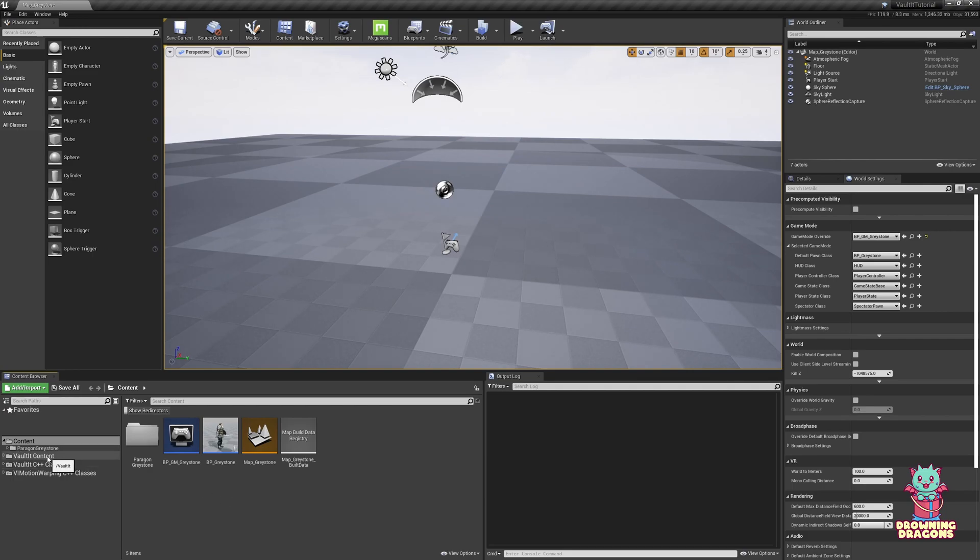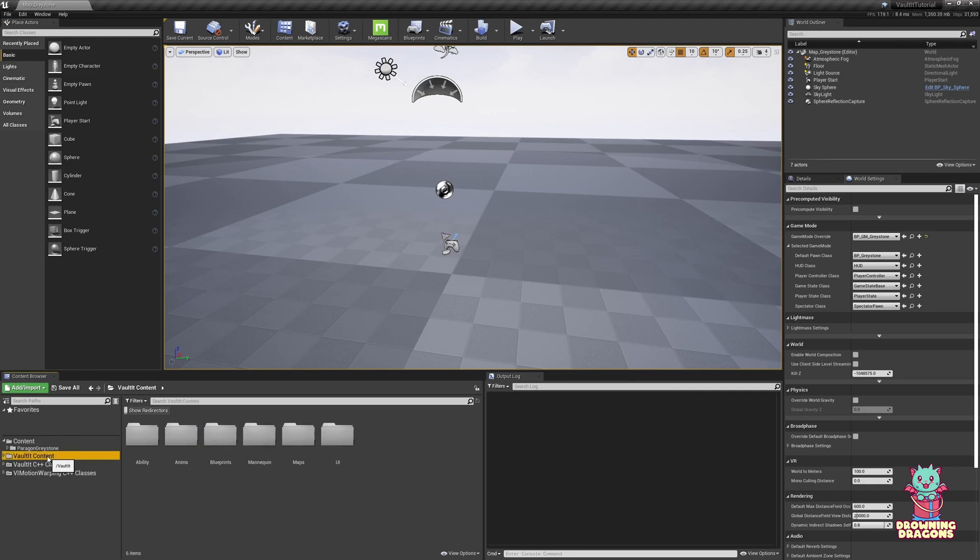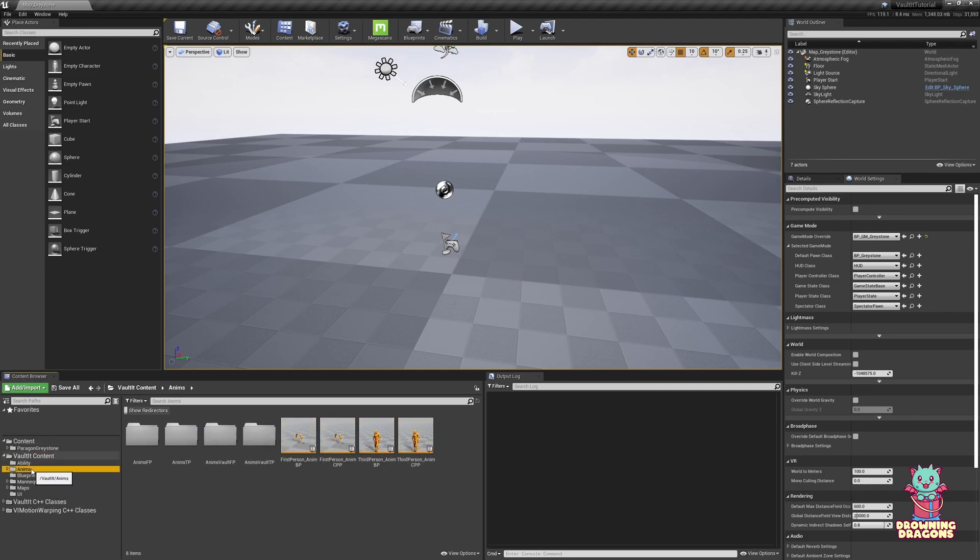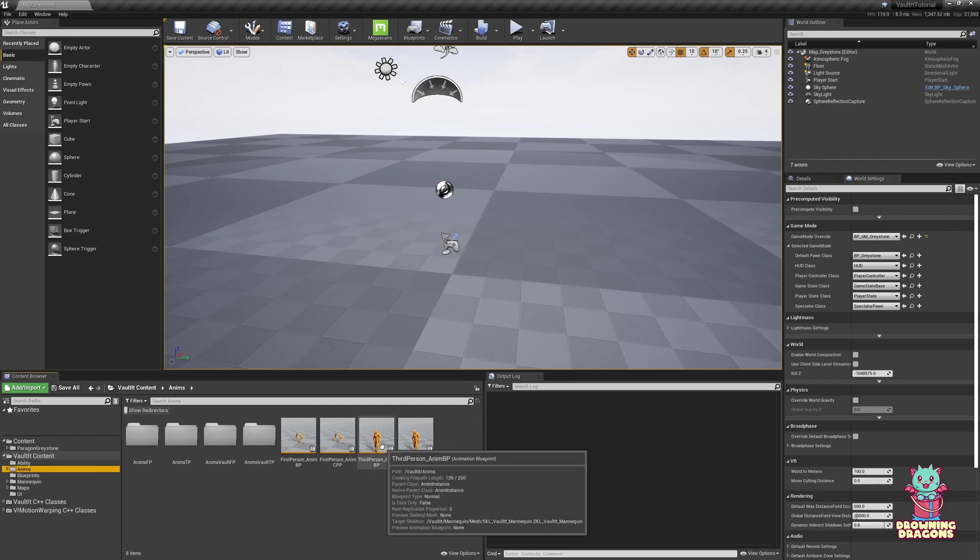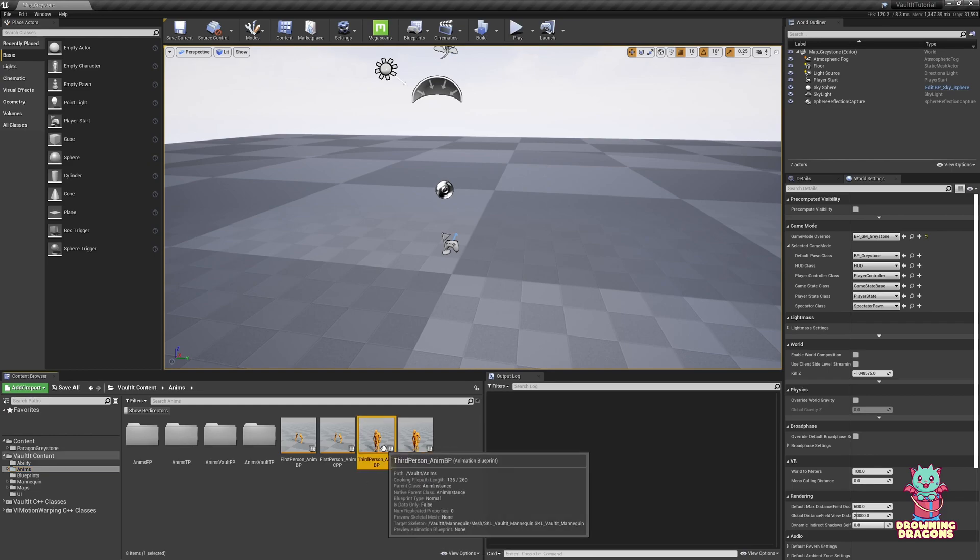I am still going to cover just starting with Vault It's animation graph, and we're going to go over the graph a little bit first.